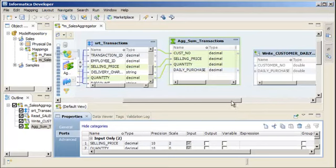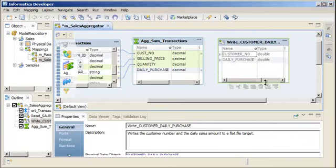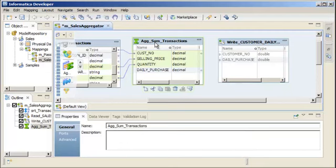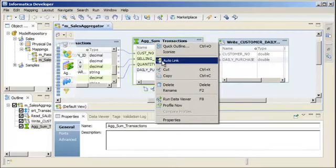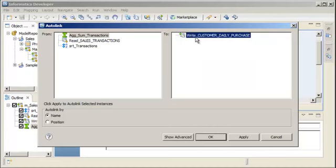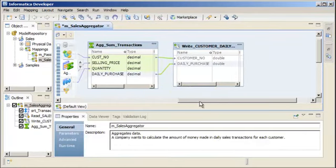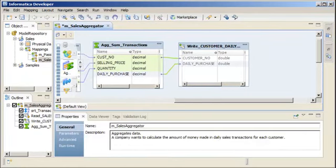Now, let's link the ports from the aggregator transformation to the target. We will auto-link by position. Right-click the aggregator transformation and click Auto-link. Select the aggregator transformation in the From panel and the target data object in the To panel. Select the Auto-link by position option and click OK. Notice how the ports in the aggregator transformation are linked to the ports in the target.